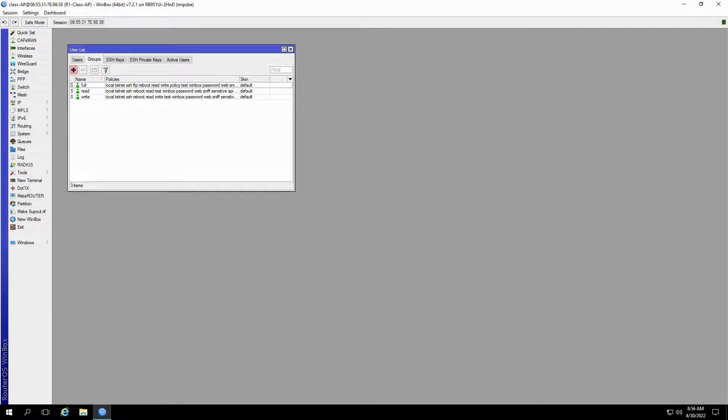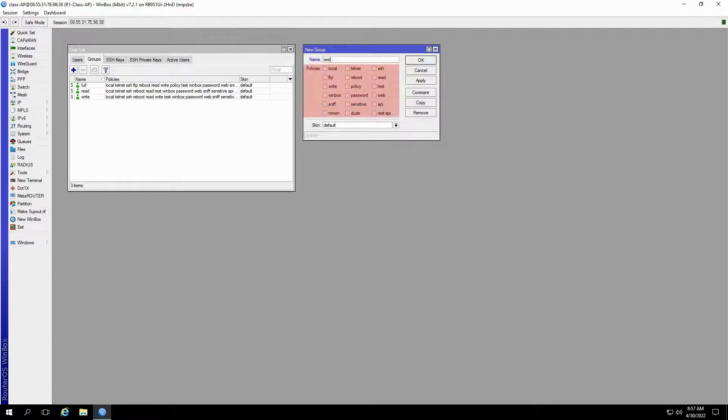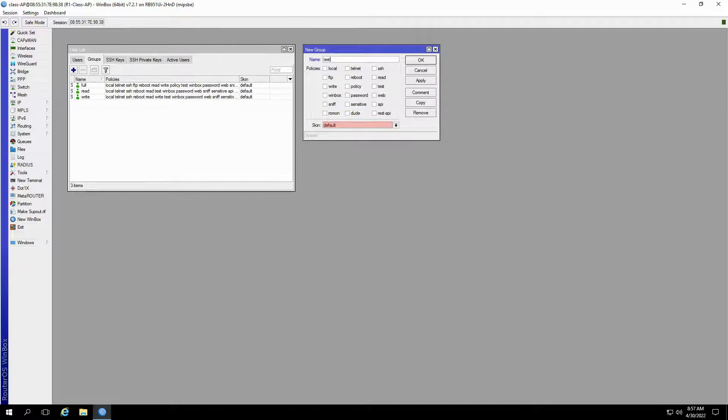By clicking on the plus add button, you can define a new user group. You'll first have to pick a name for this group, then choose what policies you'd like to enable, and finally, choose a skin. We'll talk in detail about the skin feature once we get to the subject of RouterOS branding down the road.